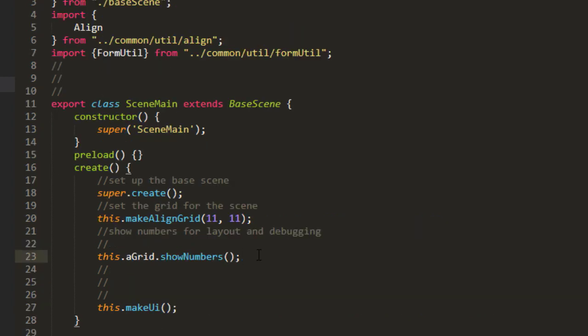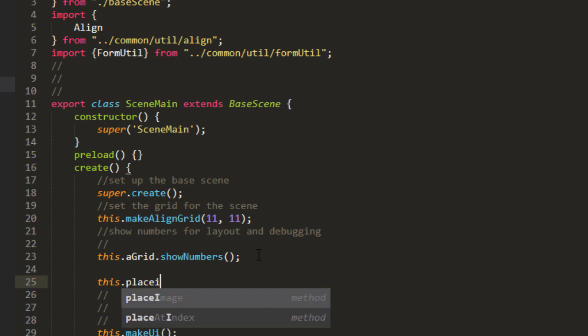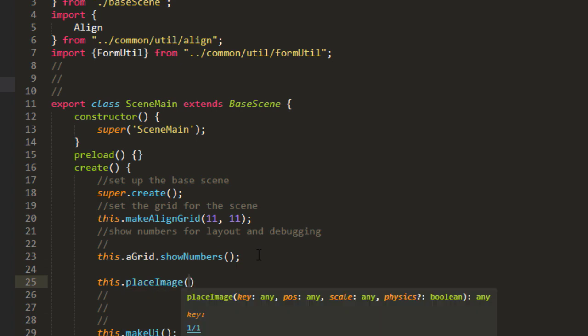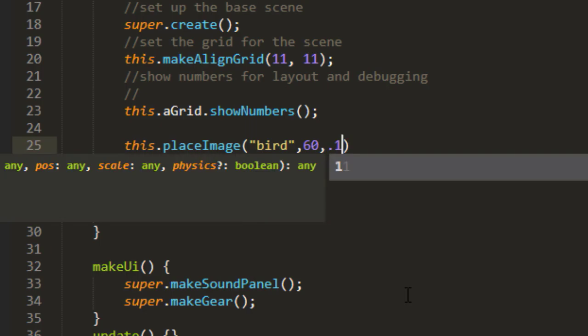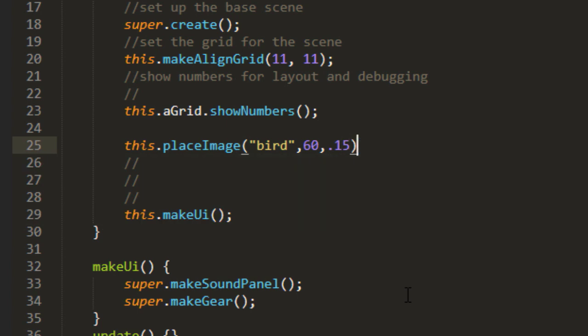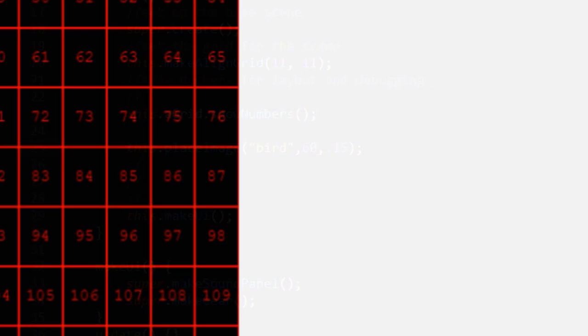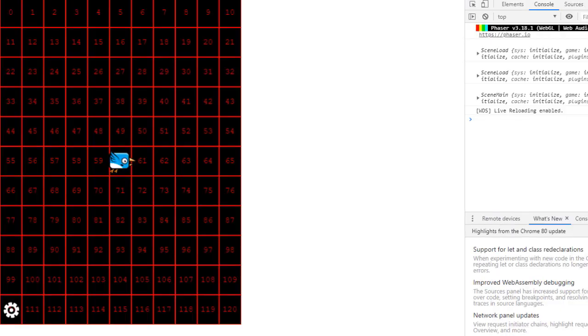And then over in Scene Main, this.placeImage and the key being bird. And we'll place it right in the middle of the screen, which is position 60, and let's give it a scale of 0.15. So that would be 15% of the width of the game.